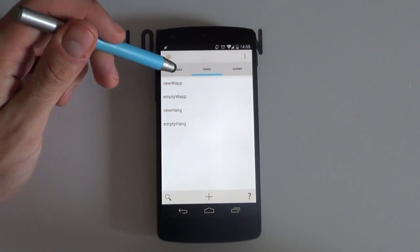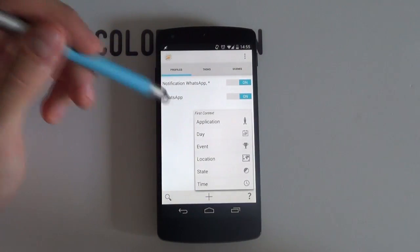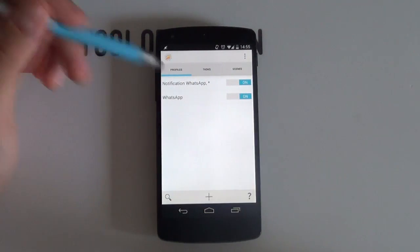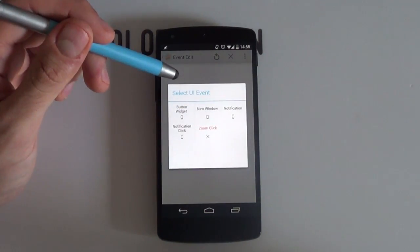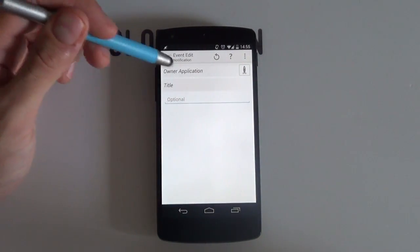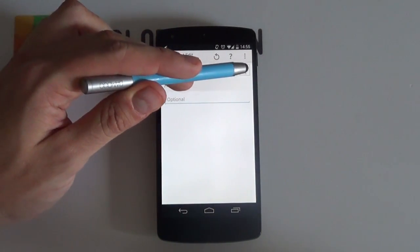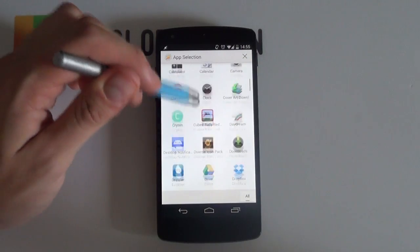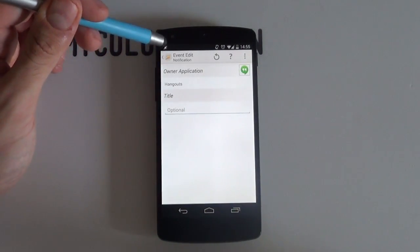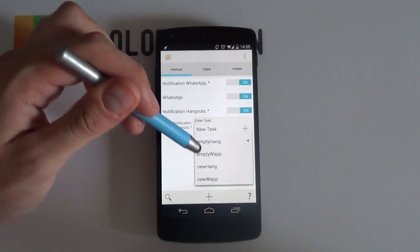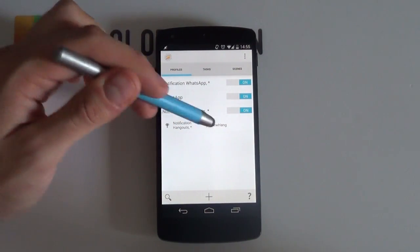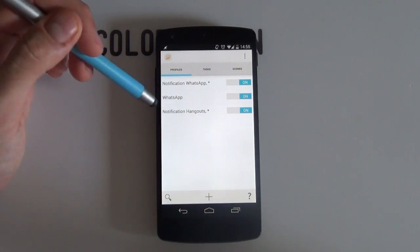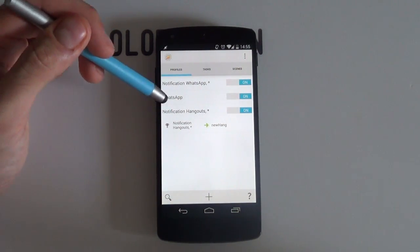Simply select the Profiles tab and select the plus icon and then choose Event. Now select UI and then choose Notification. From here select the Owner Application icon and choose Hangouts or whichever app that you started this video with. Select Back and don't forget to assign New Hang as the task. This will now cause Zooper to display a 1 if I get a new Hangouts message. Pretty neat.